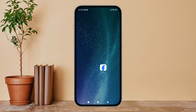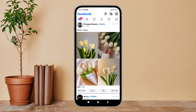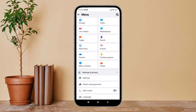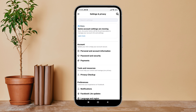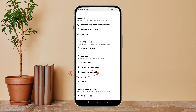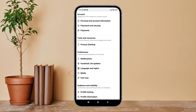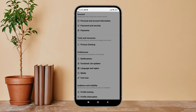Firstly, open the Facebook Lite app on your device, then tap on the three lines icon. Next, tap on Settings. After that, scroll until you find Media, then tap on it.